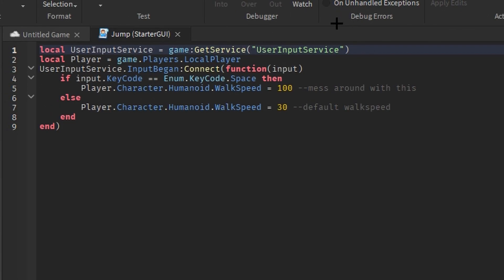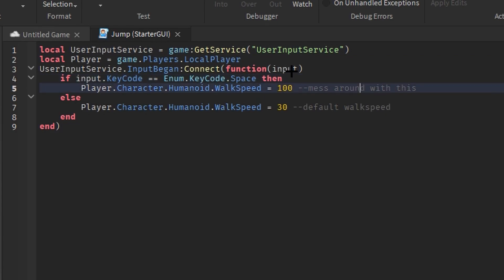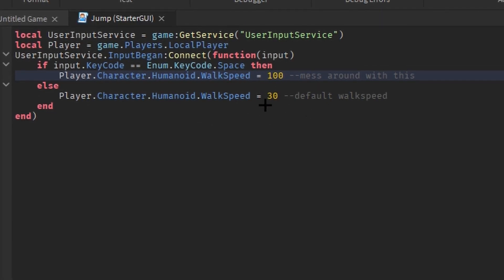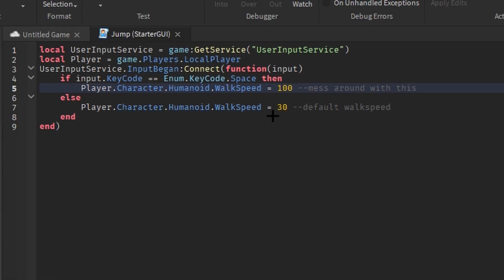So in the jump you will see this script, Input Service. It will find when you put the specified hotkey, which in my case it is space because this is only working for a computer. And when you press space it will change the character's walk speed to 100, and if else it will change it to your default walk speed.